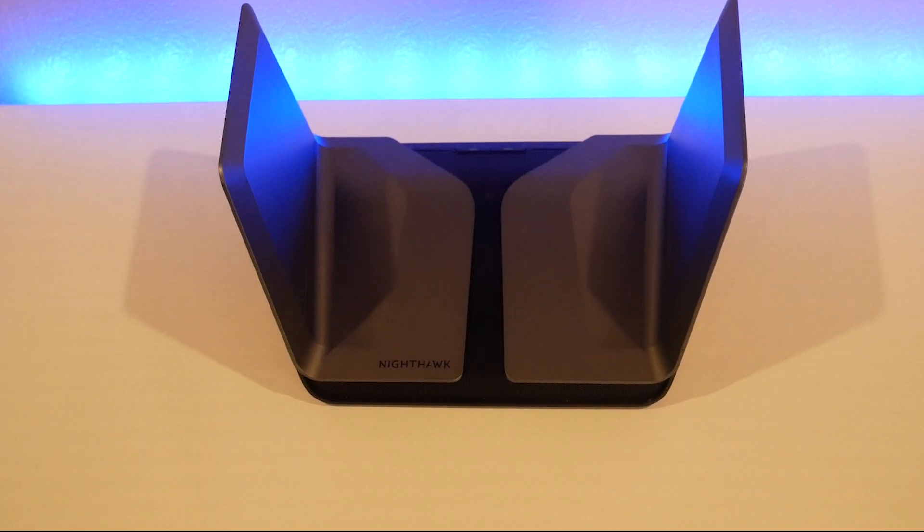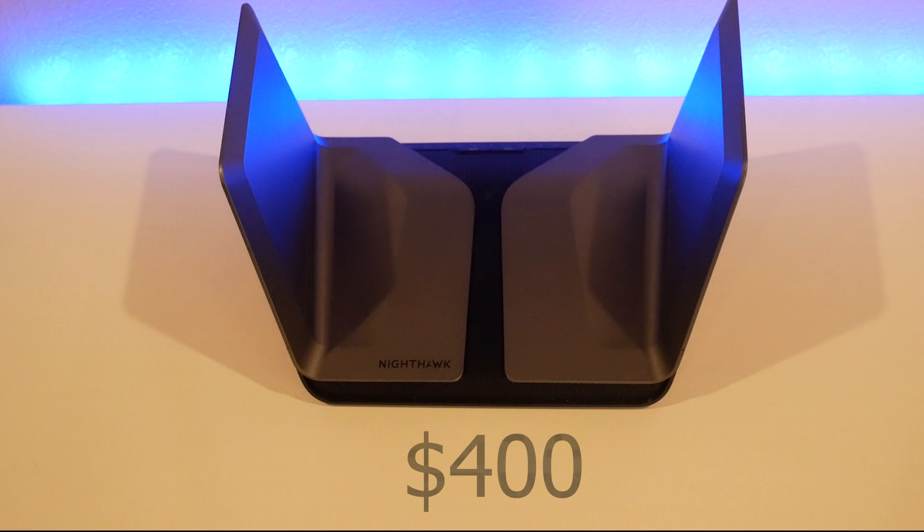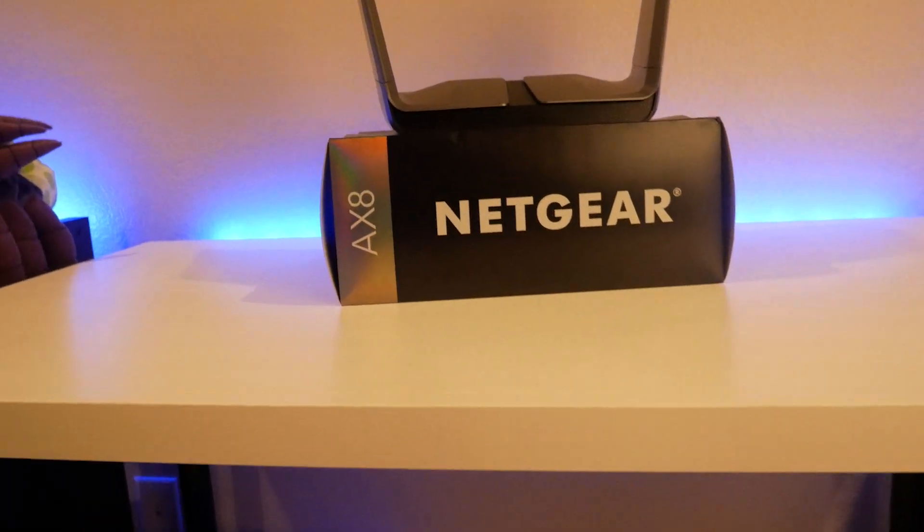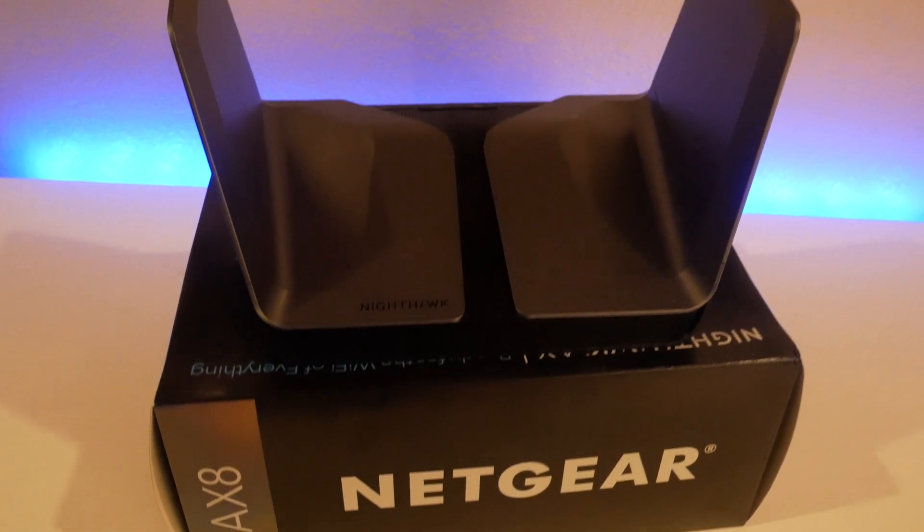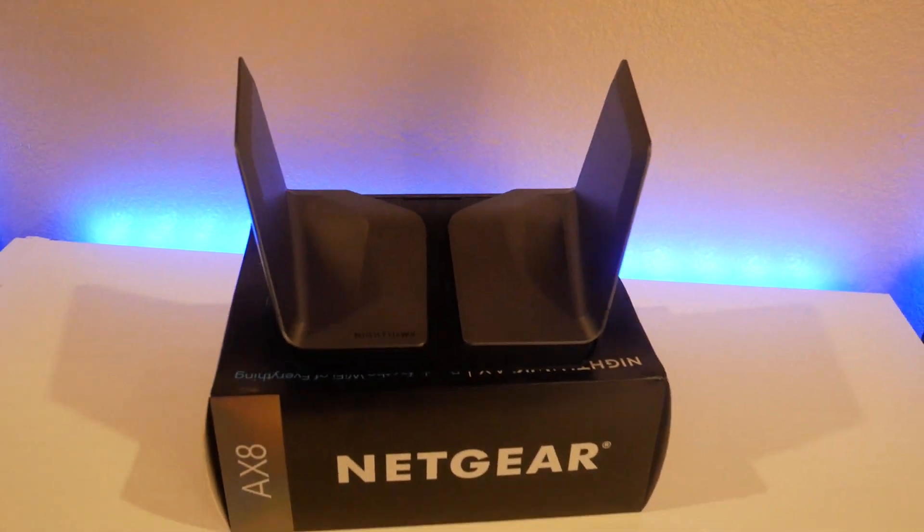The price? $400, which is very typical pricing for high-end routers. We're not surprised there. But who would this be for? The AX8 is definitely for those out there looking to upgrade to the newest next-gen WiFi standards.